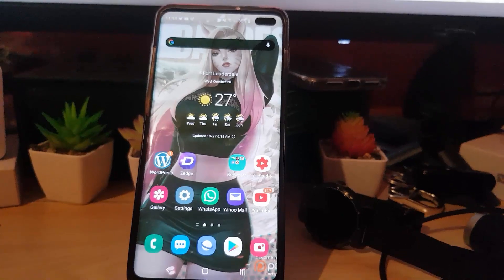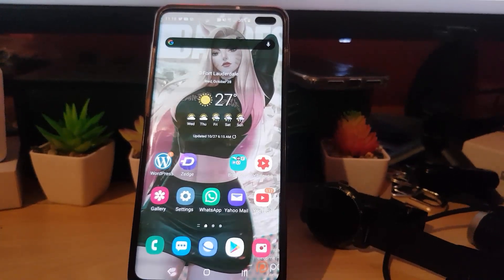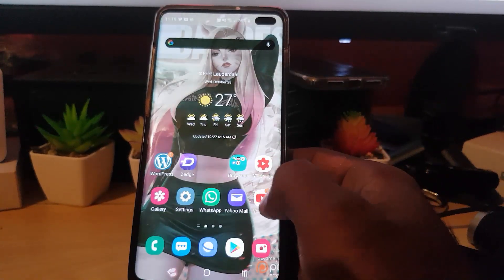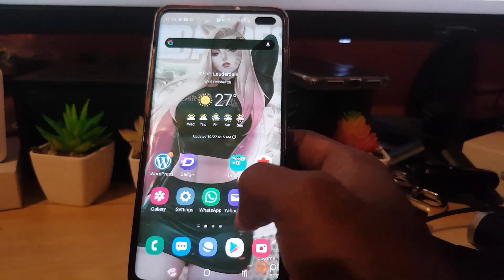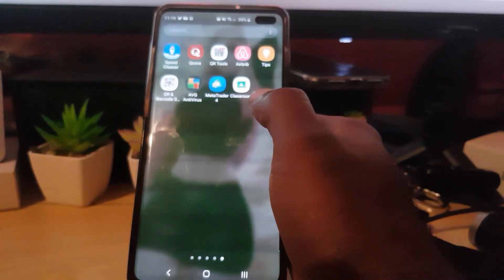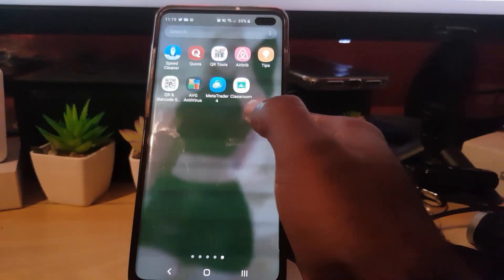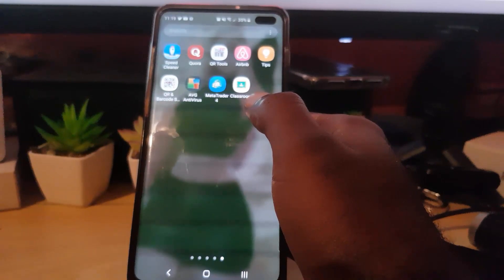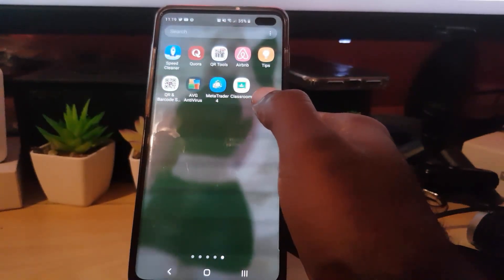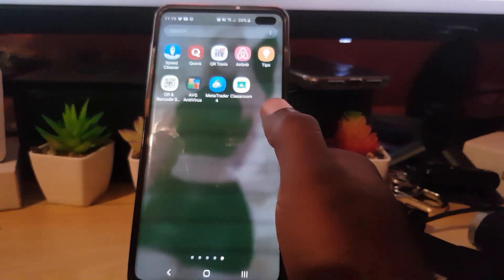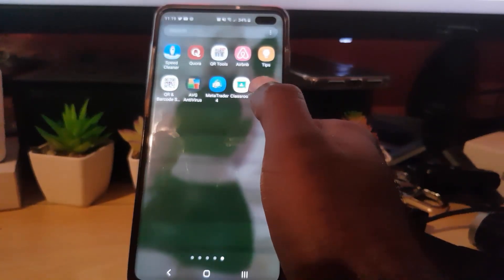Hey guys, Ricardo here. Welcome to today's tutorial where I'll be showing you, on any Android device or iPhone, how to fix the issue where the Google Classroom application is crashing or not opening. If you have crashing issues with the Google Classroom app, this is what you can do to fix it.